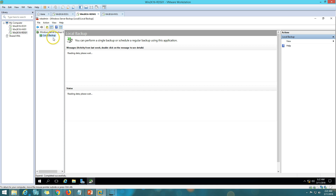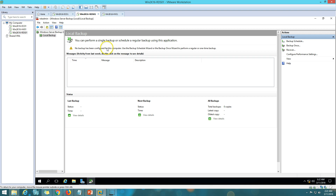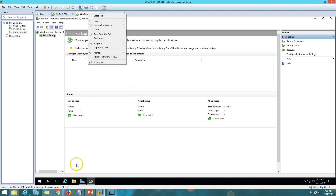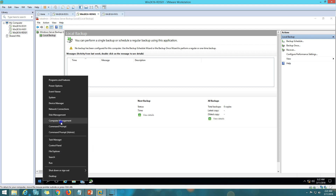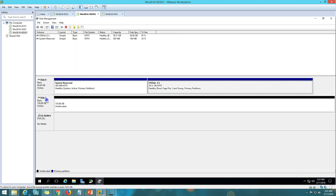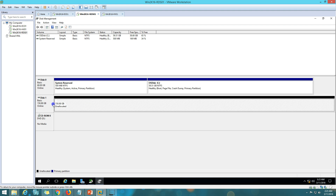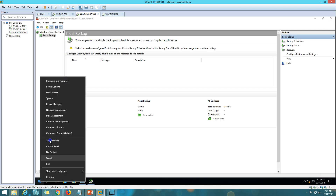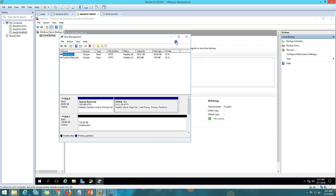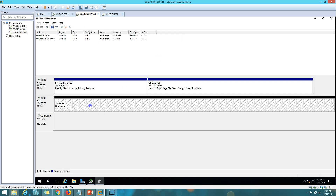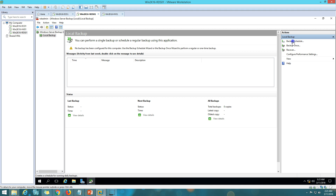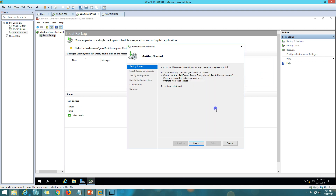Now I'll open Tools and Windows Server Backup. You can see there's no backup configured yet on this machine. In Disk Management, I have one 150 GB drive connected which I'm going to dedicate exclusively for saving the scheduled backups.